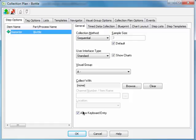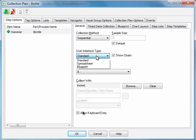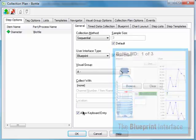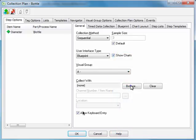Your next action is to configure preferences for how measurements are captured. You can specify the type of interface operators will use when they capture data, such as a blueprint view, which uses an uploaded image clearly labeled with each variable's location.